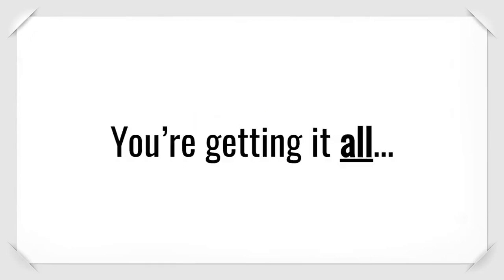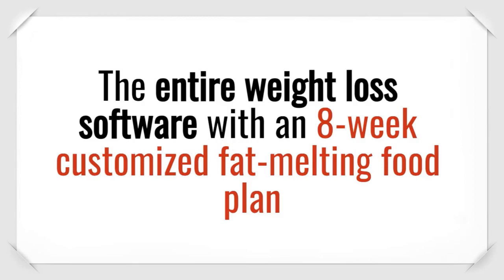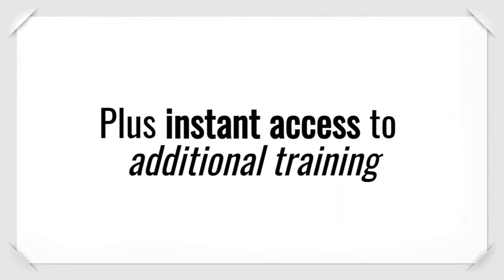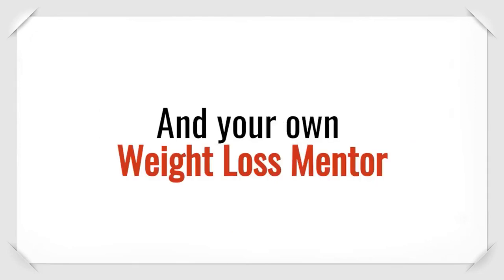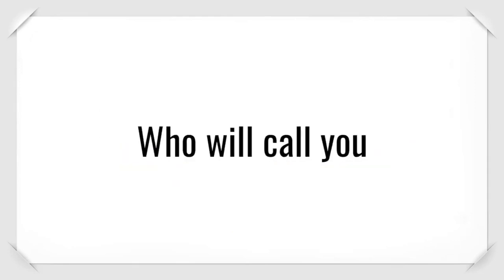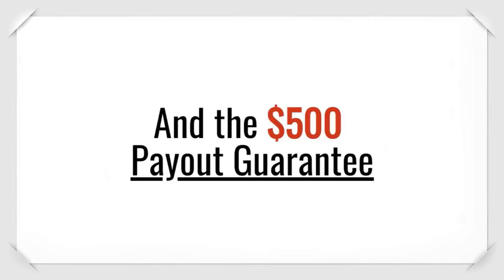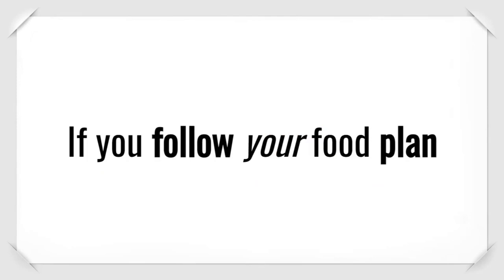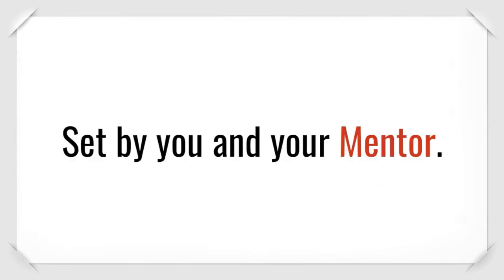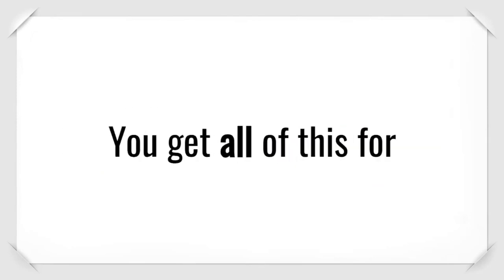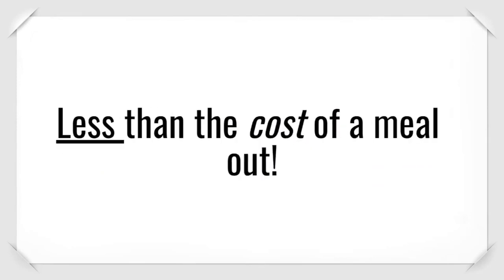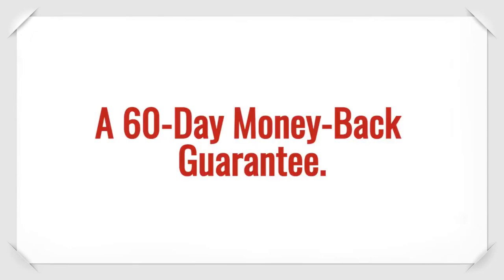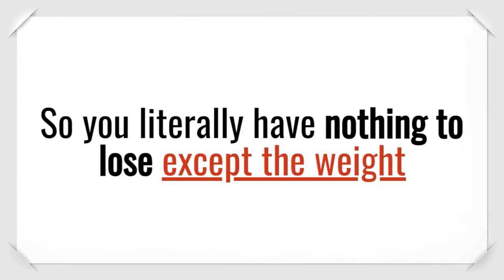You're getting it all. The entire weight-loss software with an 8-week customized fat-melting food plan designed just for you. Plus, instant access to additional training and your own weight-loss mentor who will call you and be by your side to help you reach your goal weight. And the $500 payout guarantee. You get all of this for less than the cost of a meal out. Plus, you're covered with a 60-day money-back guarantee.